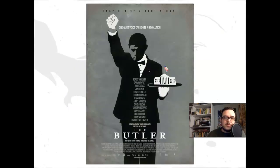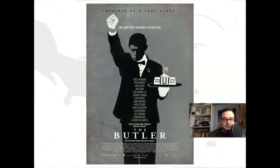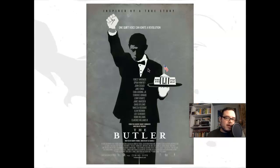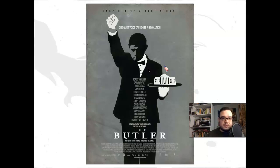This is a poster for 'The Butler.' At the top you see 'Inspired by a true story' and 'One voice can ignite a revolution.' You have an unassuming butler framed as a political figure with his hand raised in a workers' power — or black power — salute. We have a historical allusion, very subtle silhouettes, and him holding the White House on a platter.